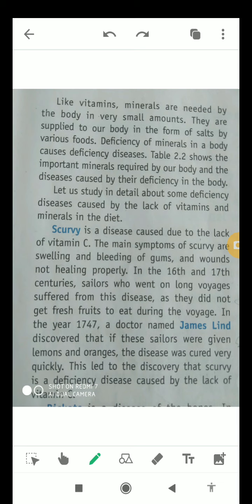Today I'll tell you about some of the diseases caused by the lack of vitamins and minerals. Vitamins and minerals are both required by our body in small amounts and both are known as protective foods, because they protect our body from various diseases. If we do not take a sufficient amount of food items rich in vitamins and minerals, our body will suffer from a lot of diseases.